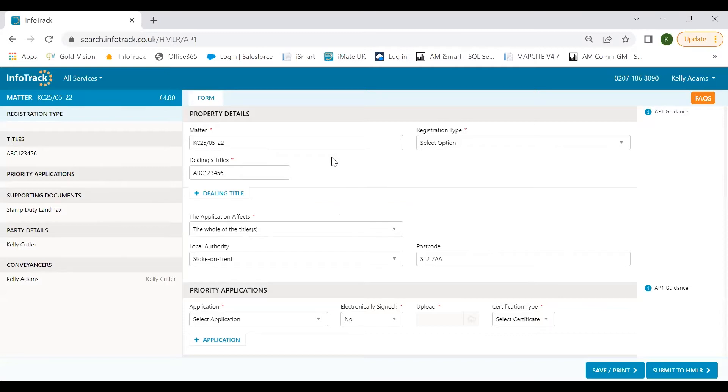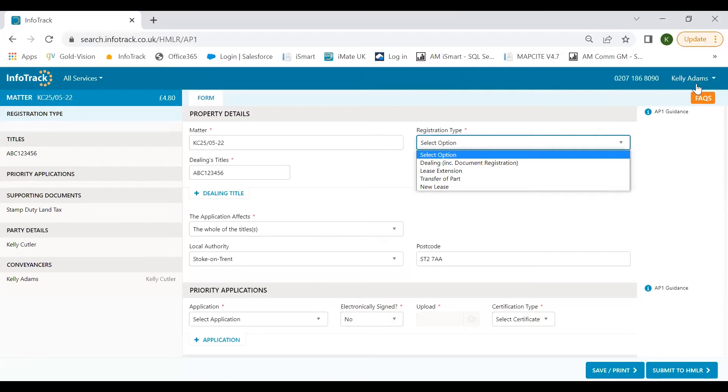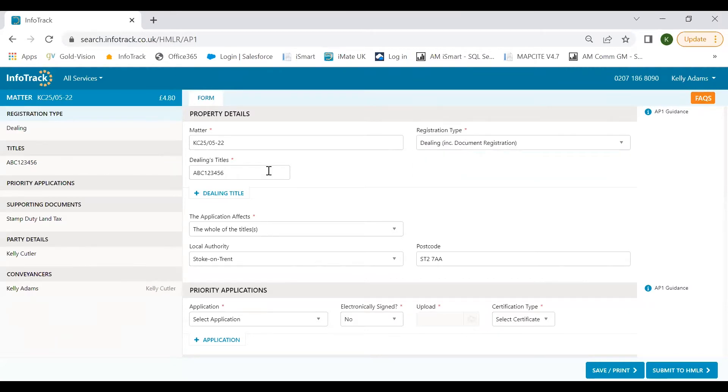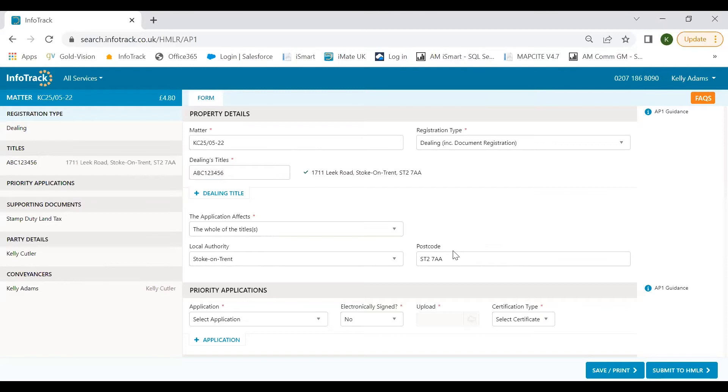I'm just going to put my matter reference in here. This is so important when it comes to reducing the time it takes to complete your AP1, removing the need to rekey information and reducing the potential for missed information. On this matter I've already ordered a register and submitted my SDLT return, so as we work through the form you'll be able to see how much information is already pre-populated. All required fields are asterisked so you won't be able to submit your application with missing information. Registration type is our first required field. Today we're running through a simple discharge, transfer and charge application affecting the whole of the title, so dealing is the relevant registration type.